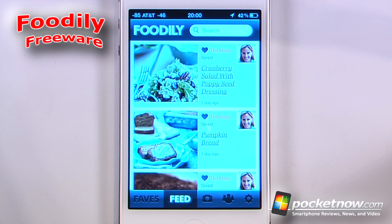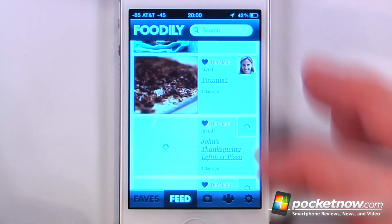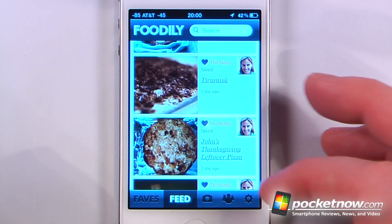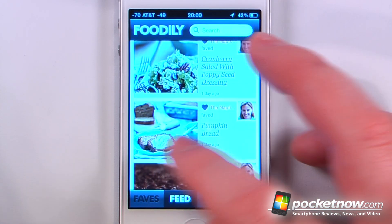Foodily is a free application available in the App Store that allows you to view recipes that your friends have submitted either through Facebook or through the Foodily server. So what this application allows you to do is to view recipes.